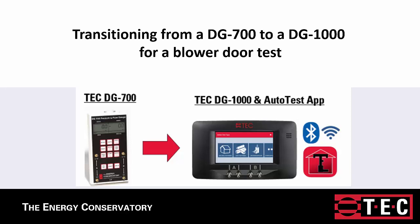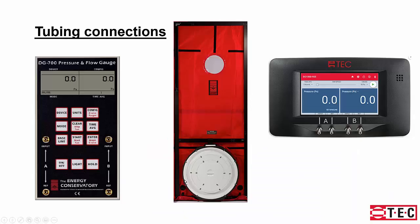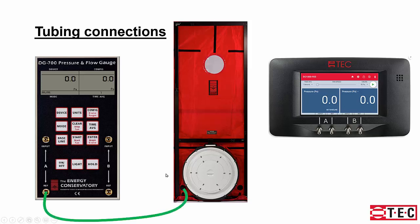This is for those of you that are transitioning from a DG700 to a DG1000 for a blower door test. The tubing connections will go from reference on channel A to the outside.